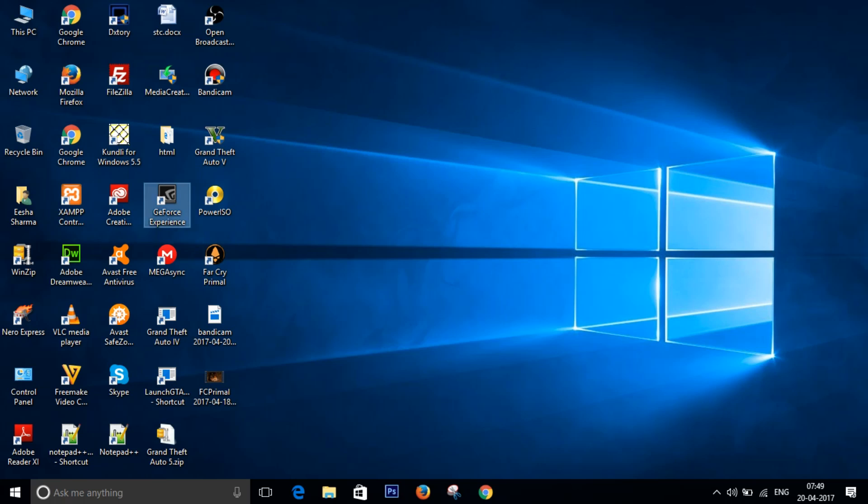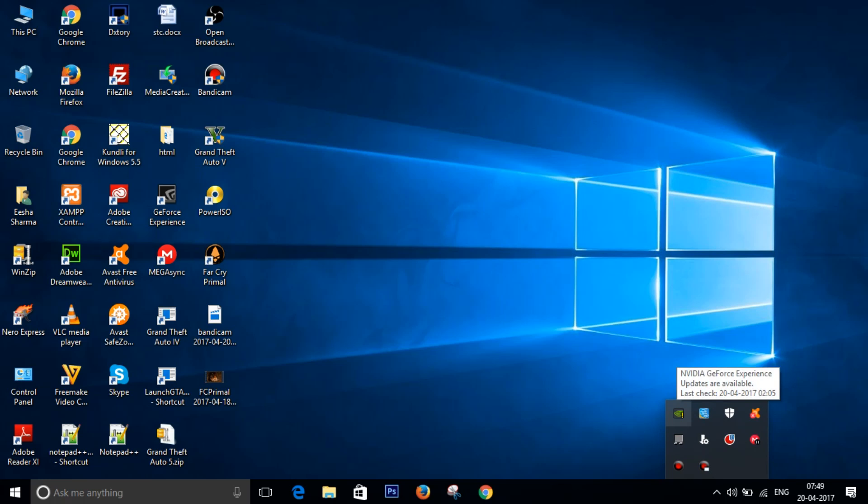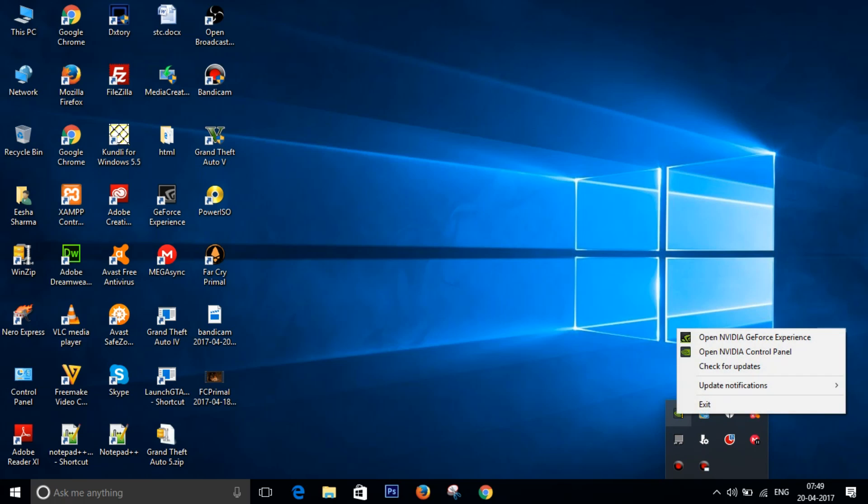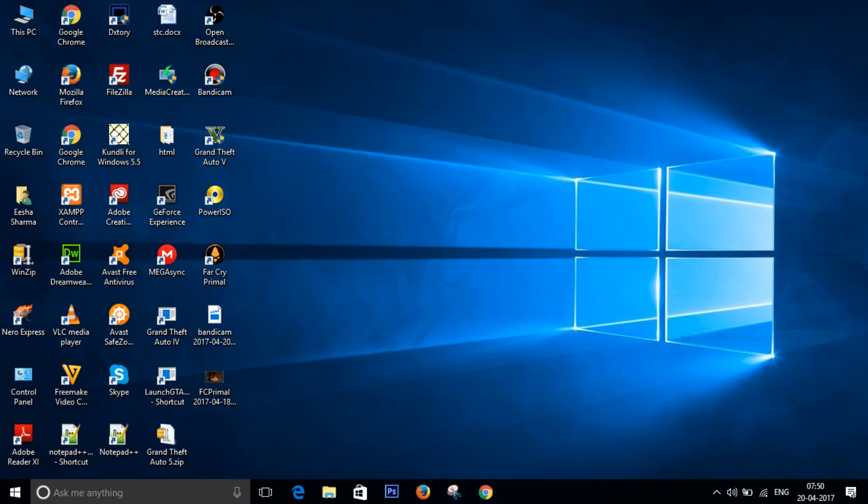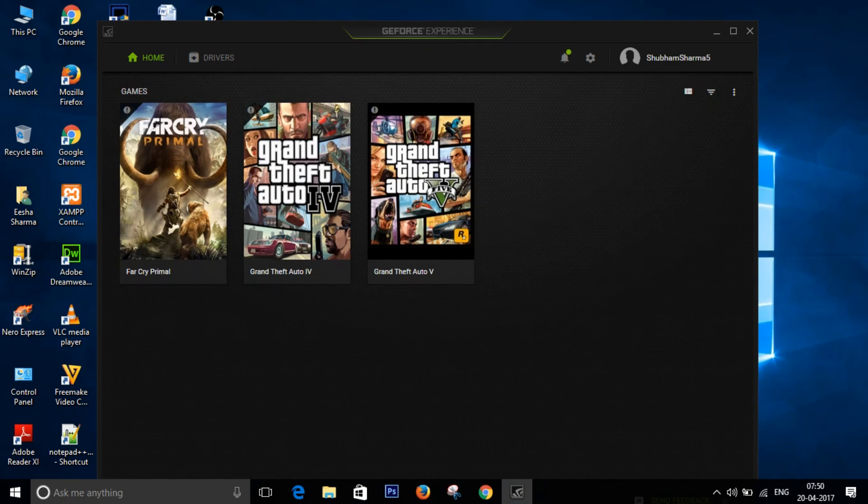You can just double-click it to open it up, or you can go to this tiny little arrow on the taskbar and click here and click on open NVIDIA GeForce Experience. So it will open up the GeForce Experience for you.